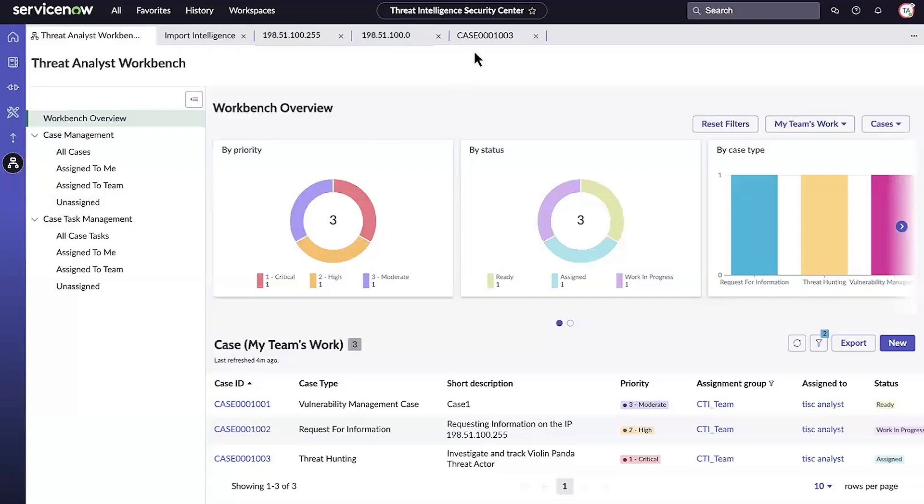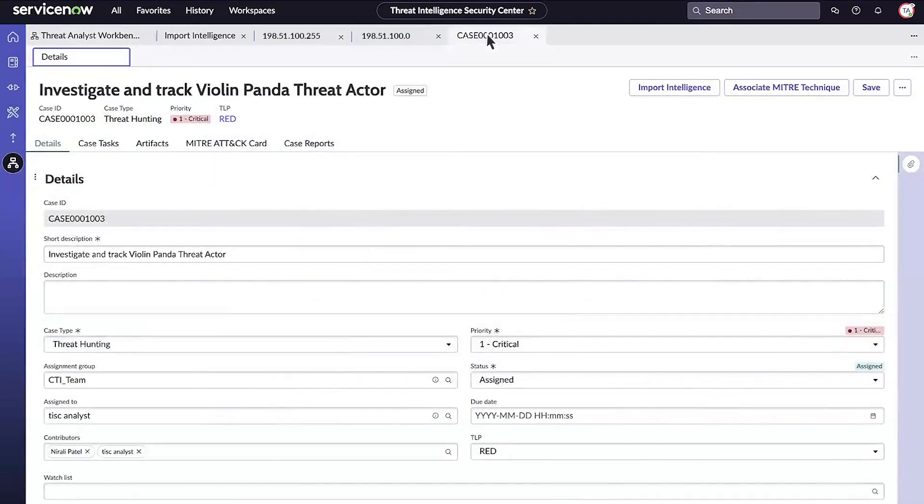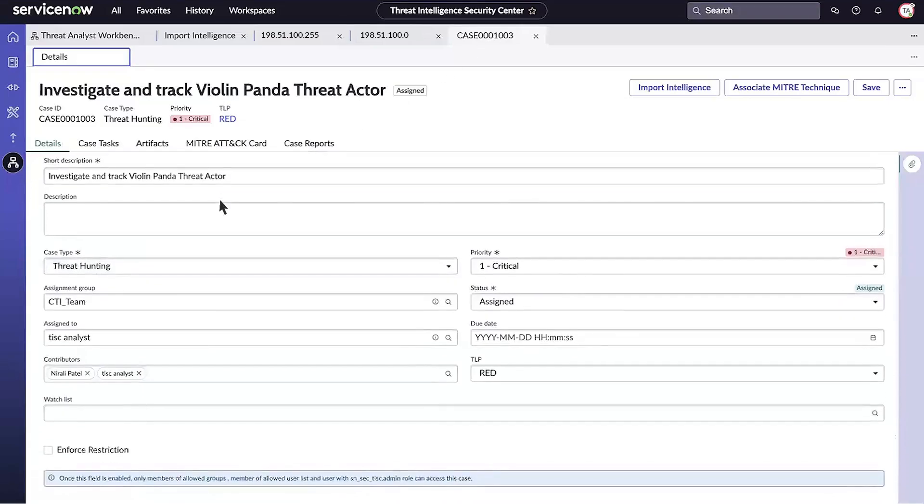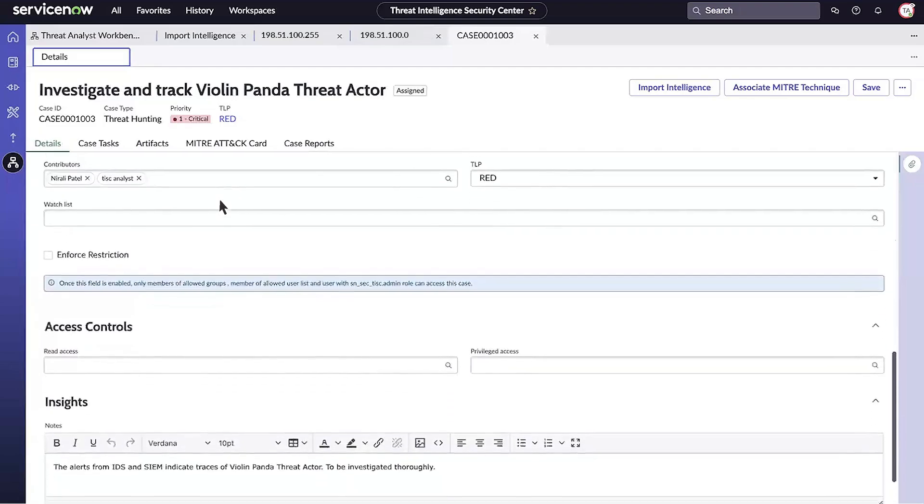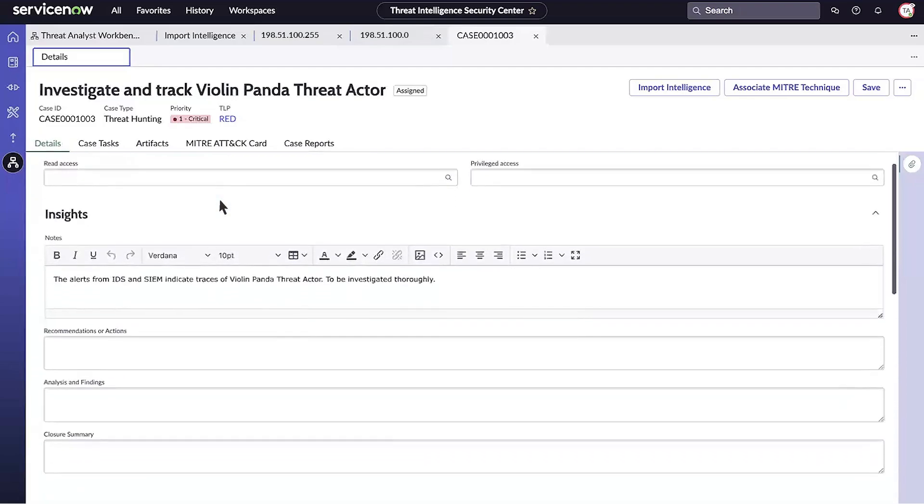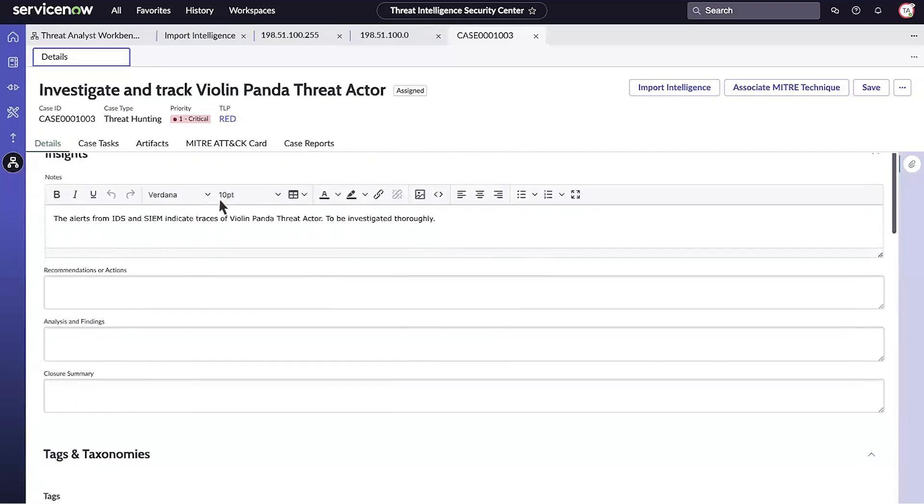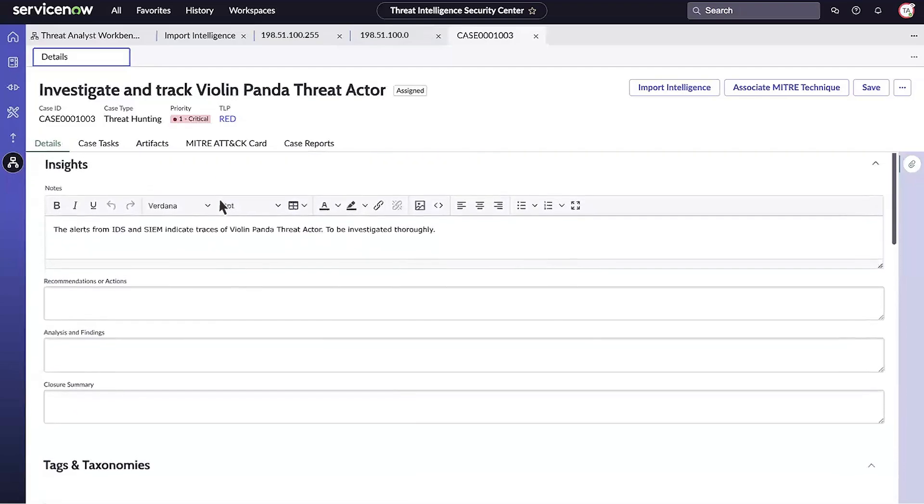Let's see what a case looks like. There's a detailed view that includes options for managing the case, like assigning a case type. The information in the form is segmented to make it easier for teams to curate and perform post-investigation tasks.